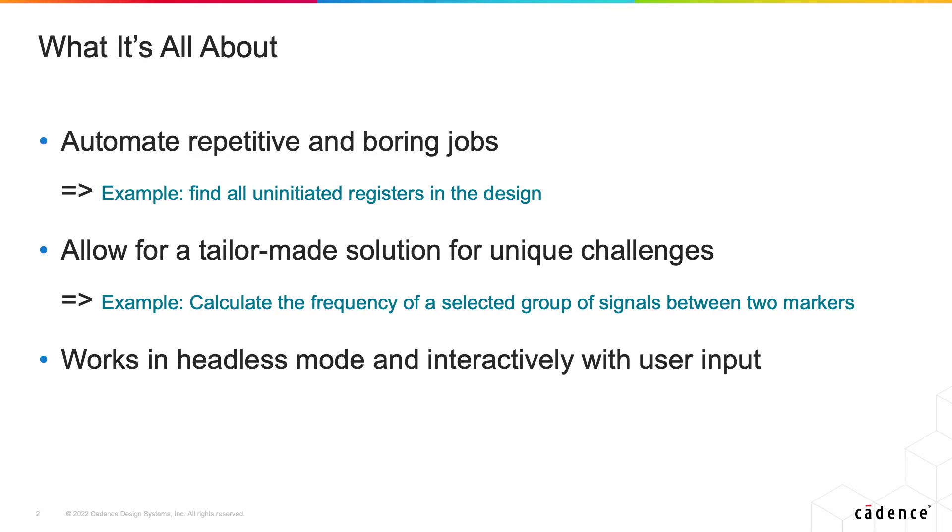So what is Python API all about? It does two interesting scenarios in my mind. One is automating repetitive jobs.